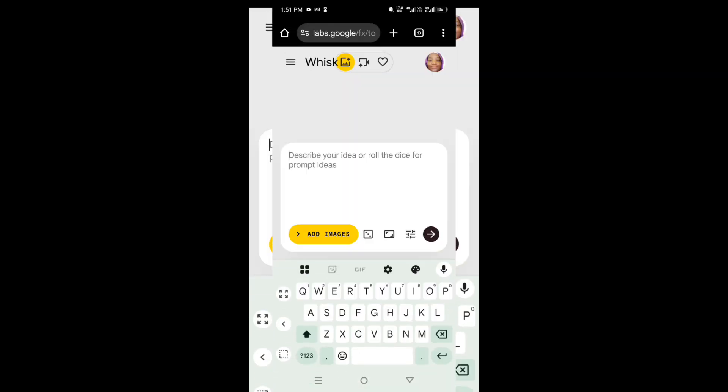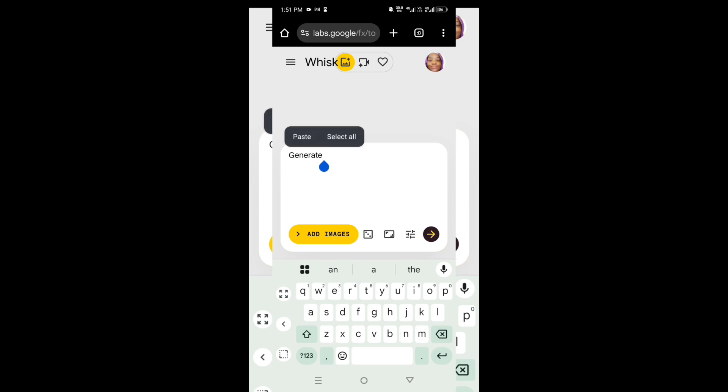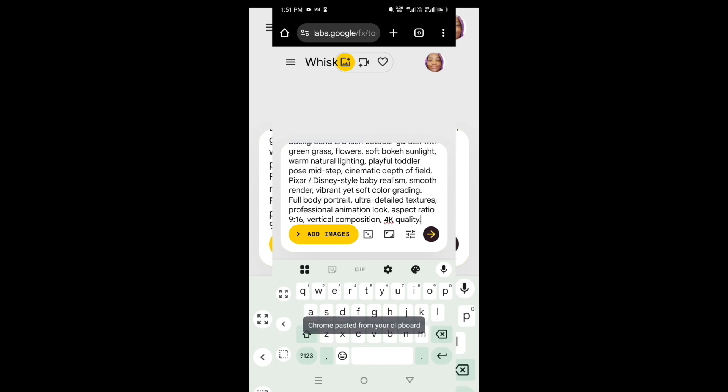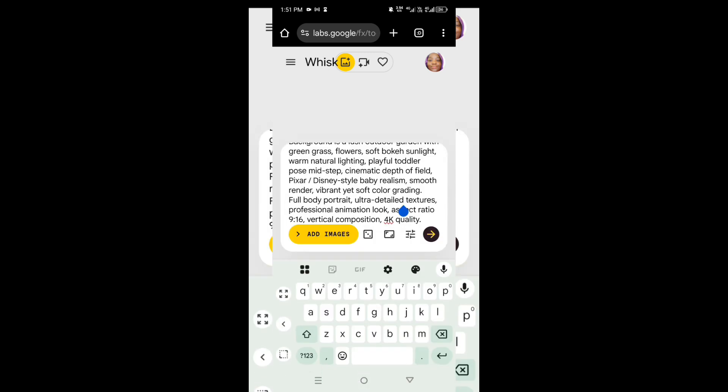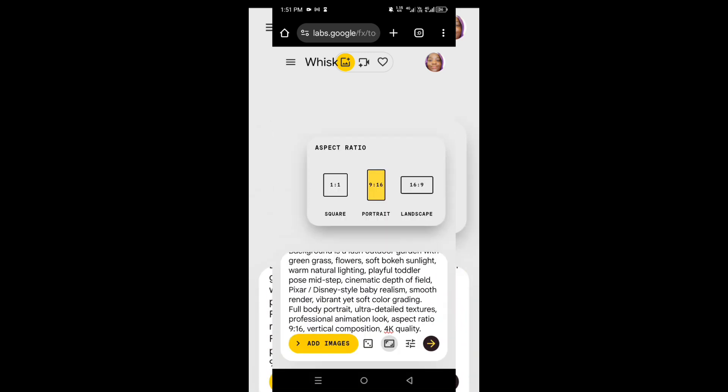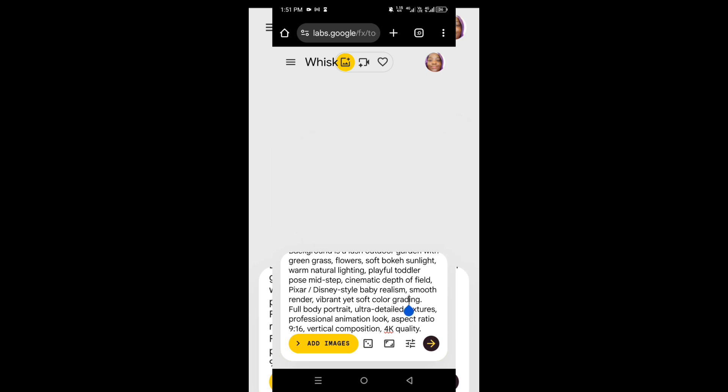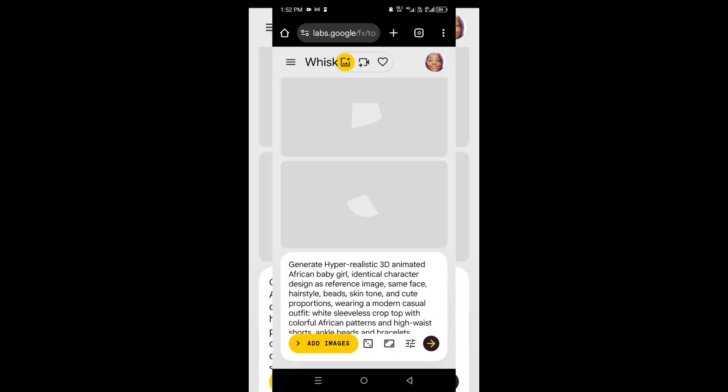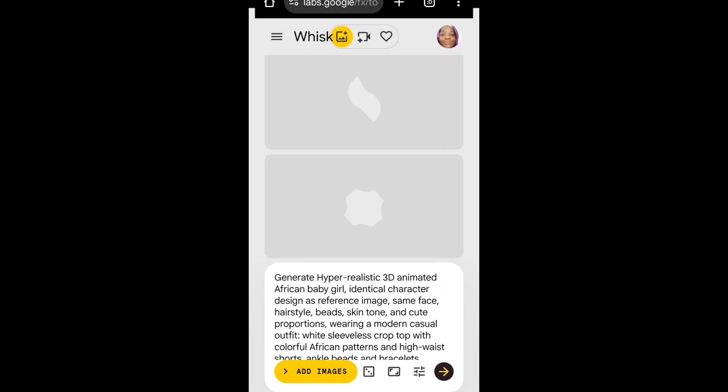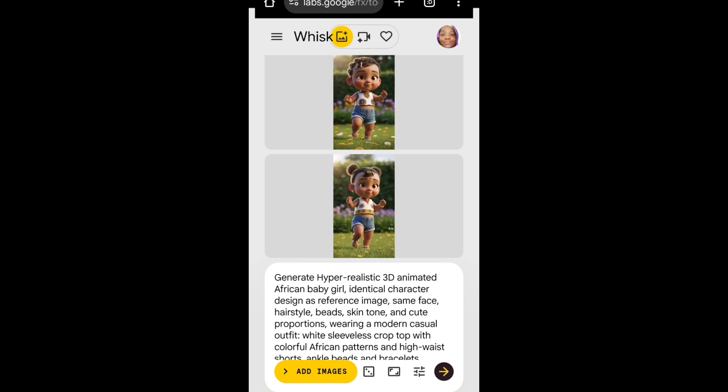Let's head over to Whisk AI for the generation. Just type in generate and then paste the prompt you copied from ChatGPT. You can now change the aspect ratio to 9 by 16 because this is a TikTok video. Once you change your aspect ratio, you click on send for Whisk AI to do its magic. Wait for a few minutes for Whisk AI to generate your image. It's done generating. I think I like the second one, so I'm just going to download it and then go back to ChatGPT and bring my second prompt.